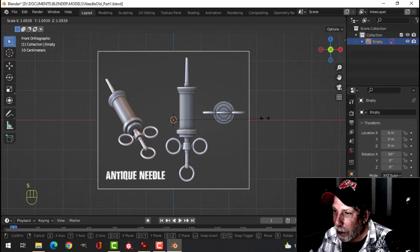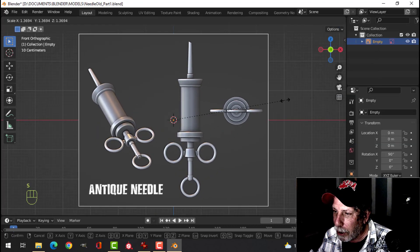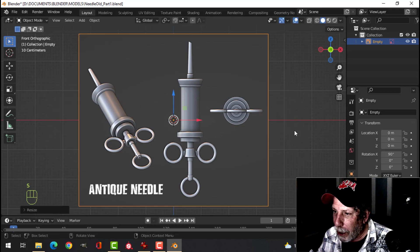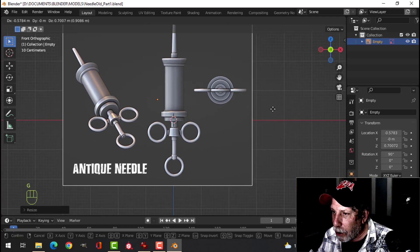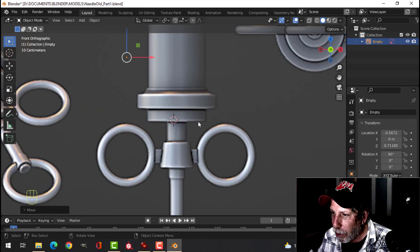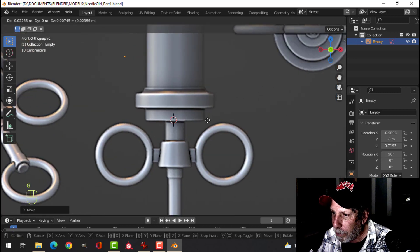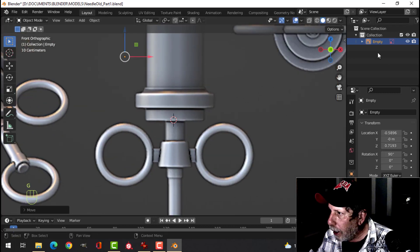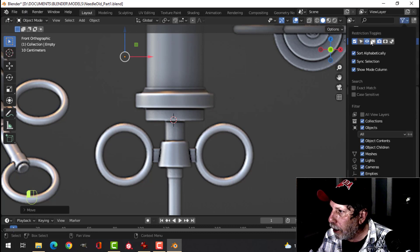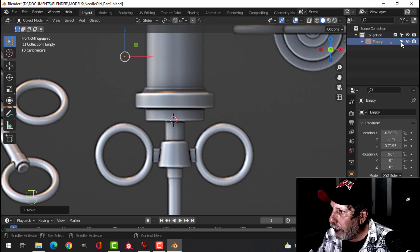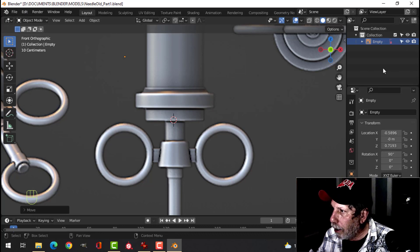I'm going to press S to scale and drag it up just a little bit, and G to grab and move it so that my 3D cursor is right near the bottom. When it comes in it comes in as this thing called Empty. I'm going to scroll my mouse here and click the arrow — that means I can't select this.